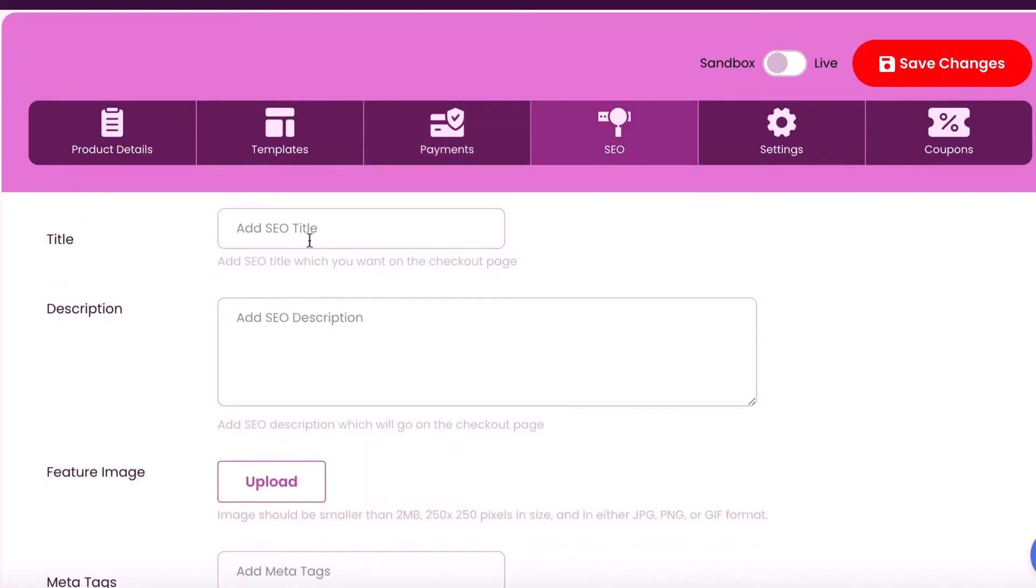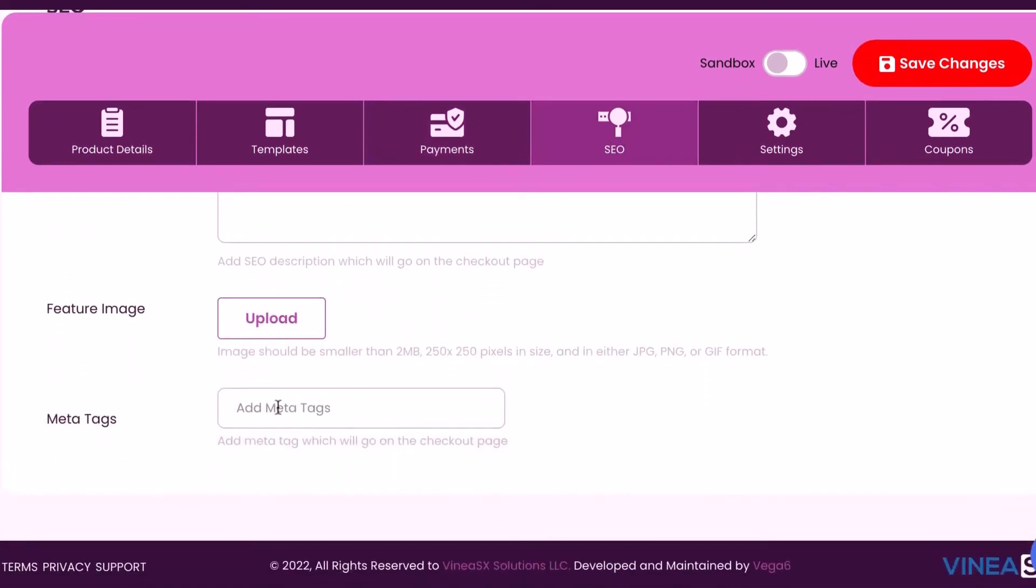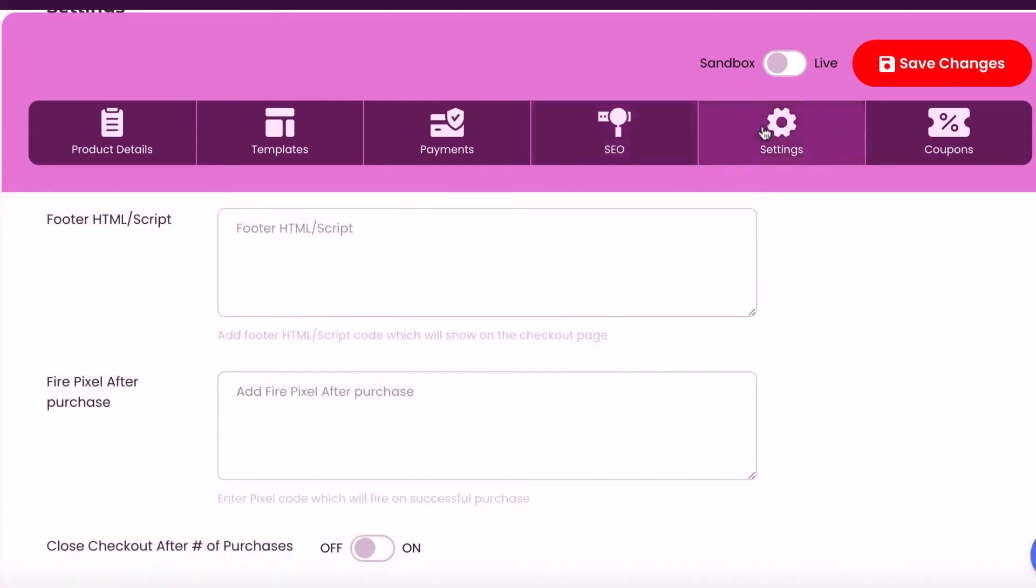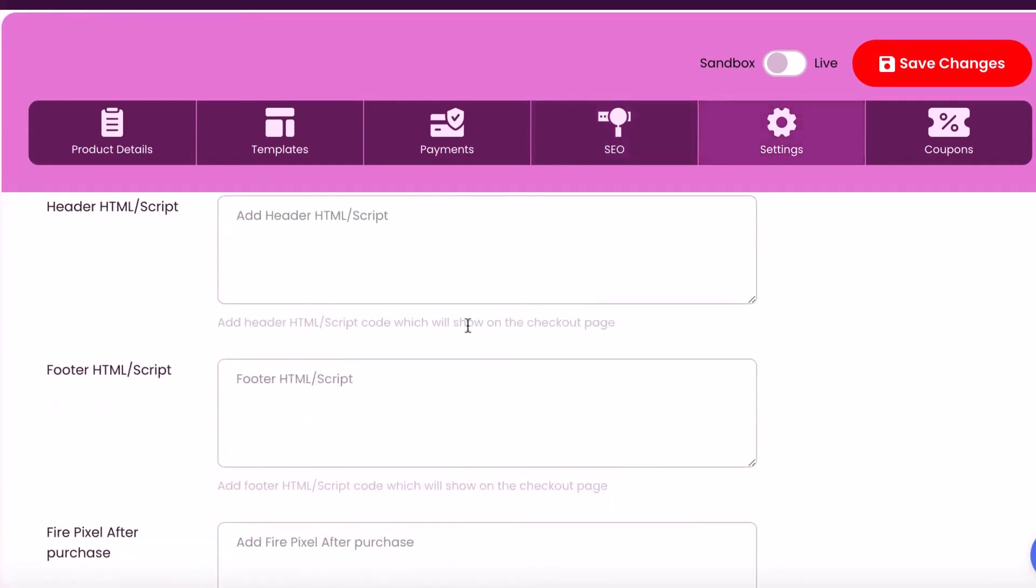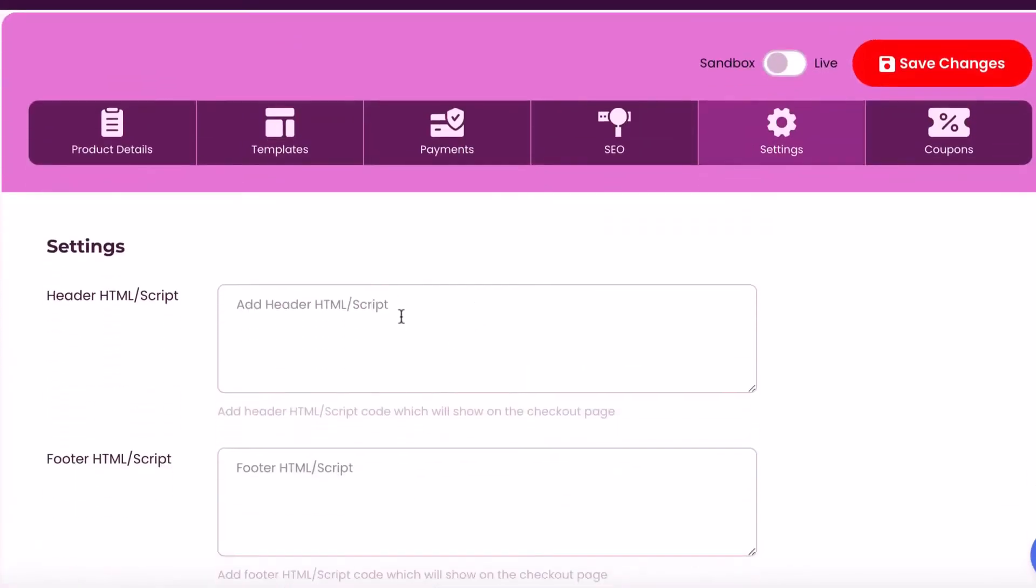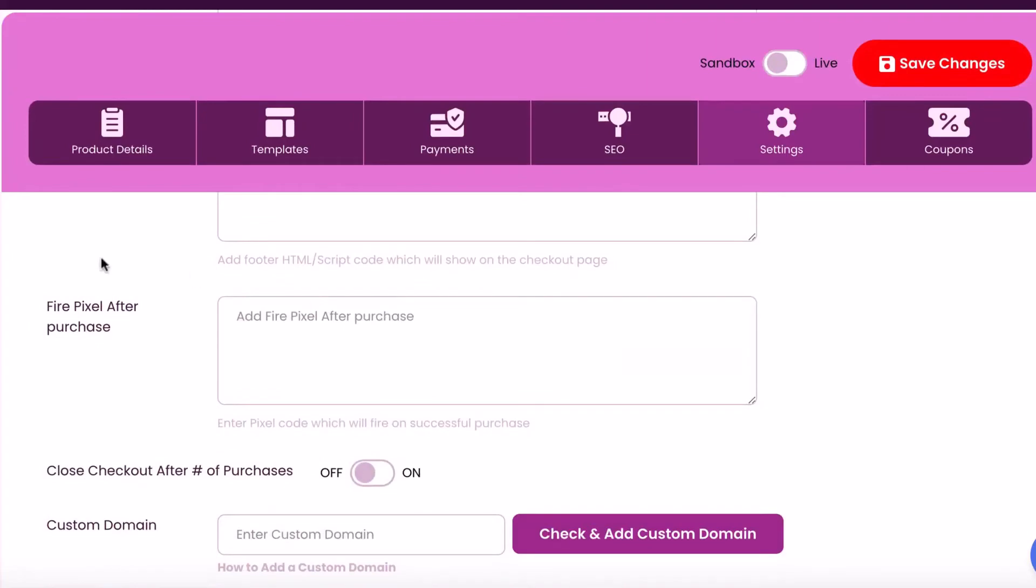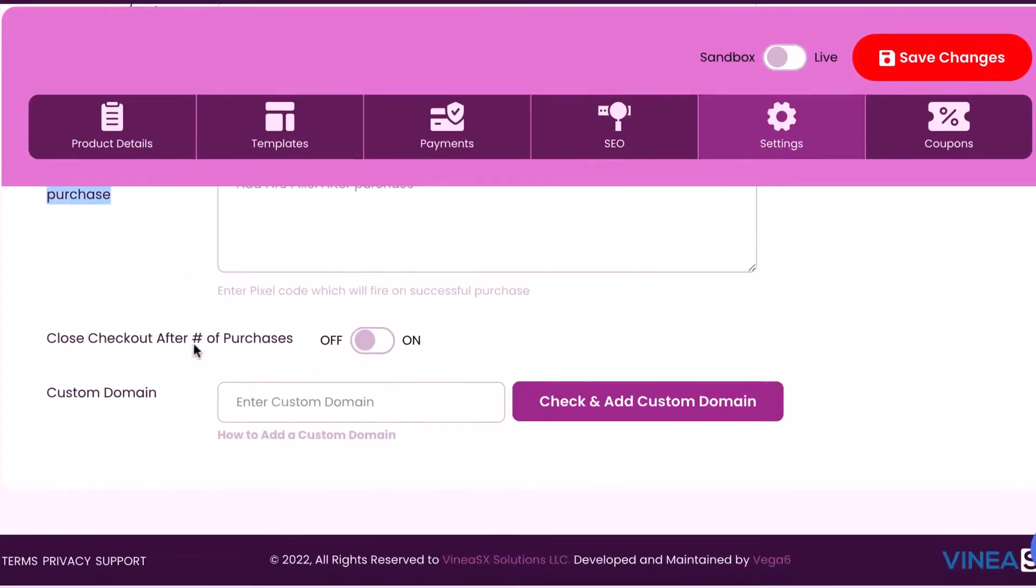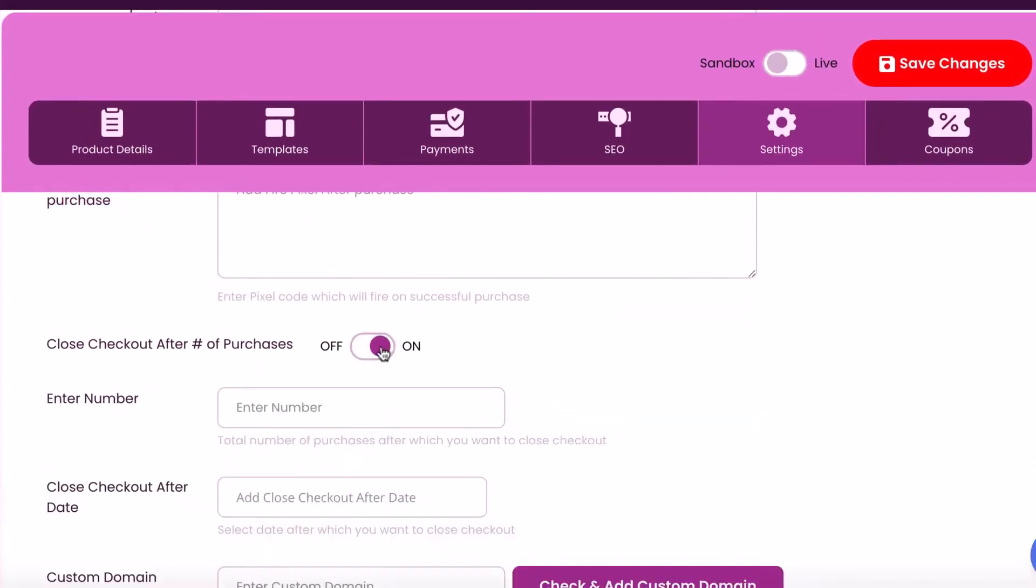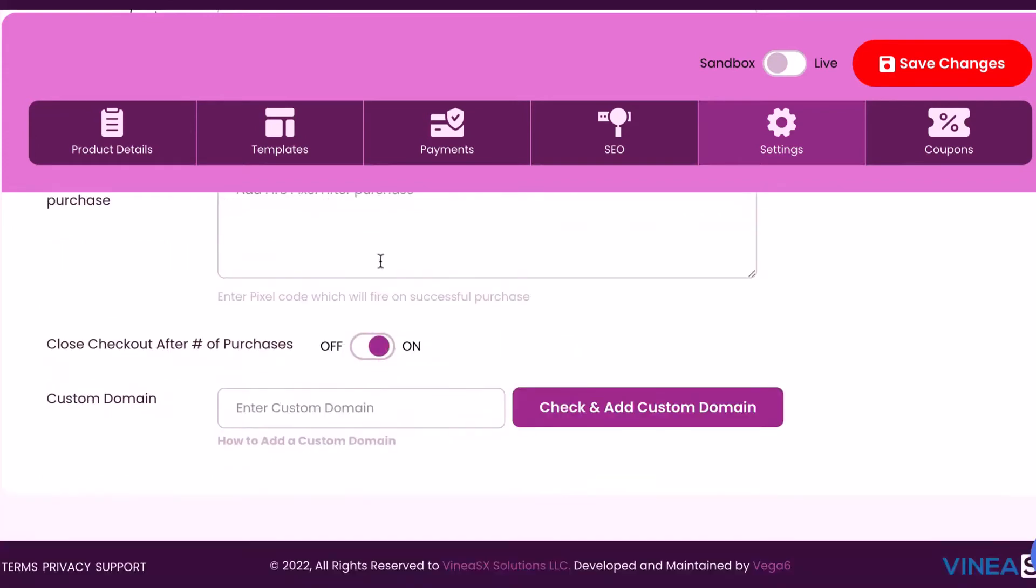Enter an SEO title and description to help rankings and metadata when our product gets shared and fill out additional settings. You can add any pay-per-click scripts or retargeting scripts. Choose to have ad pixels fire after purchase. Close the checkout after a certain number of products are sold. This is essential for physical products. Add our own custom domain.